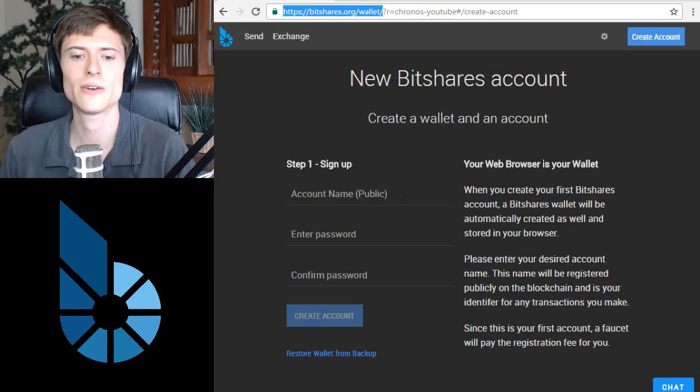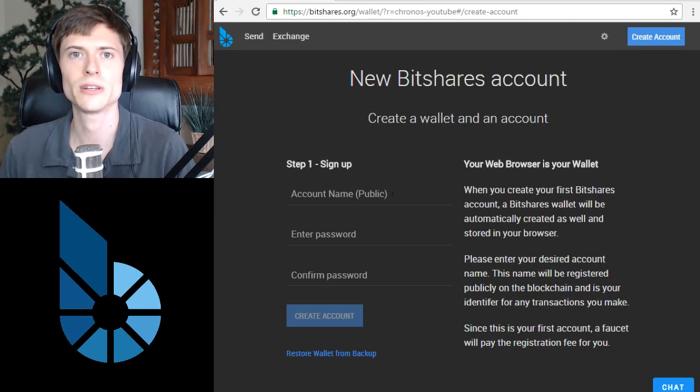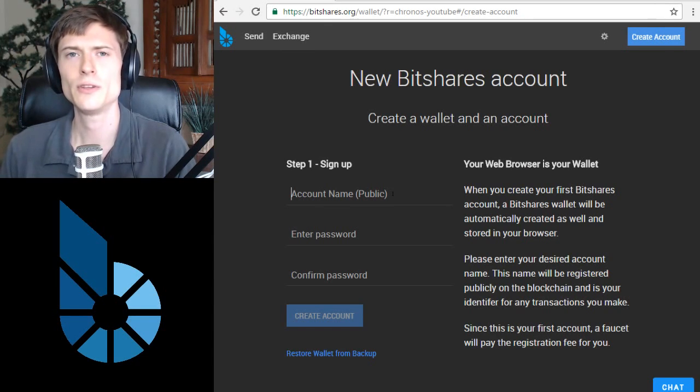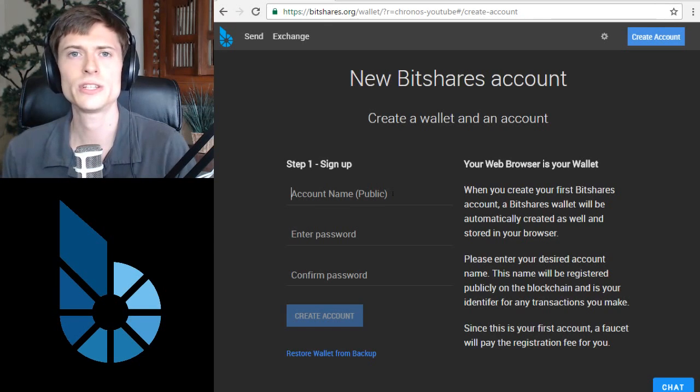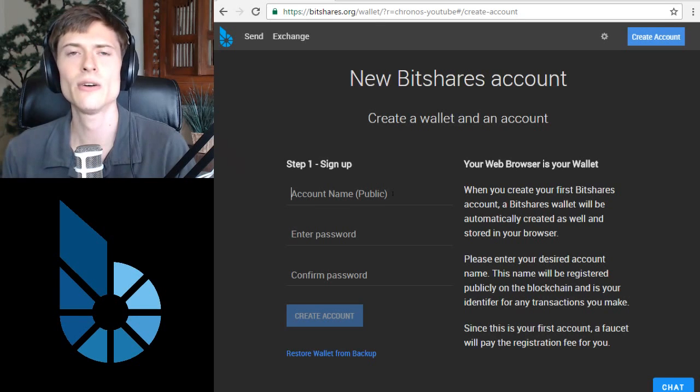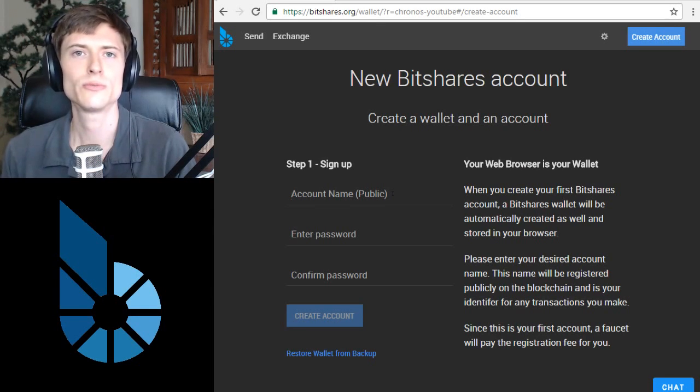Next, you'll need to enter an account name and you can see it says public here. This is a public name. If you want to receive BitShares or another token, you'll need to provide this account name in order for the sender to name you as the recipient.